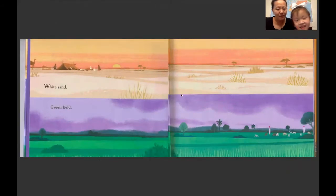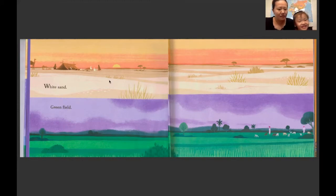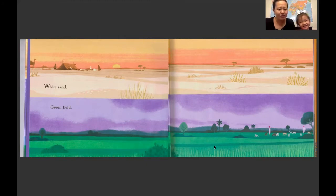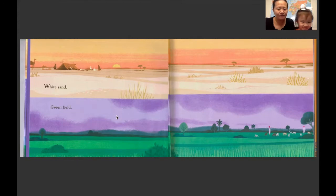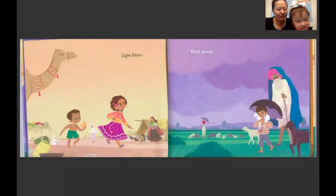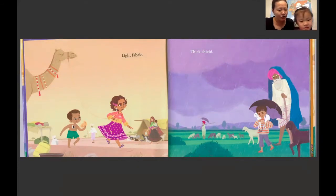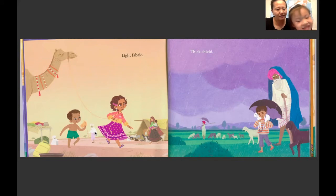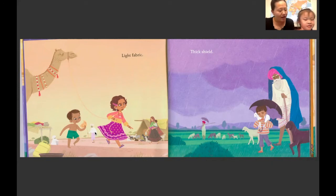上面是一片什么？白白的土地。白白的土地是什么？是沙漠。白色的沙漠。下面是什么呀？绿色的草原。 White sand, green field. 在沙漠里，这个女孩穿的衣服非常地小，是不是啊？她的弟弟有没有穿衣服？穿了一个小裤裤就够了。她们为什么穿这么小的衣服呀？因为沙漠里天气很热，所以她们就穿很小的衣服。 Light fabric.